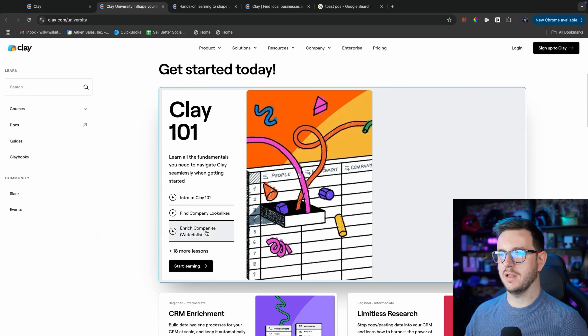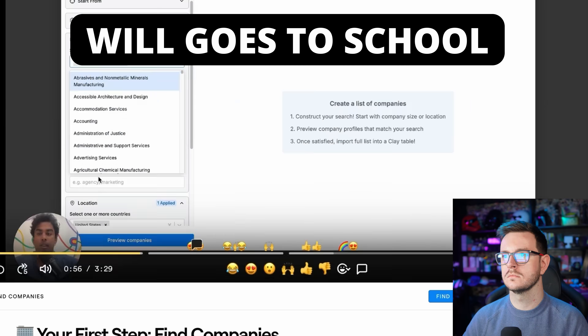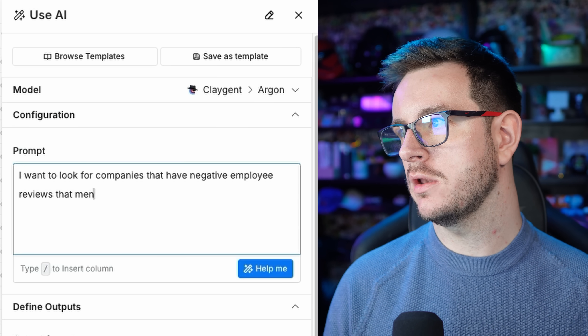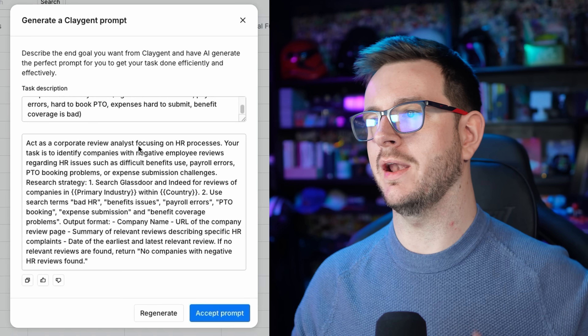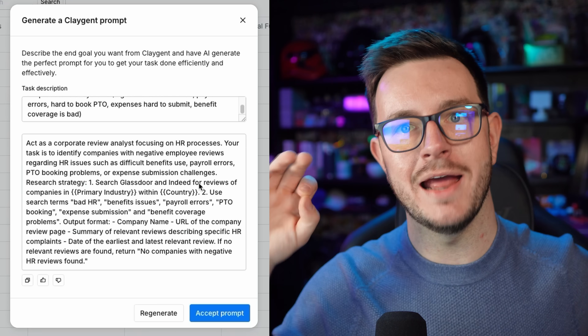Clay University — shape your learning, Clay 101. Okay, I should probably have watched this first. If I'm reading this correctly, I can set up a table with a list of people who are ICP fits — company size, industry — and then add extra filters to find companies that meet certain criteria using AI that can find anything available online. Let's add a column and use AI to look for companies that have negative employee reviews mentioning bad HR processes or systems. Generate the prompt: act as a corporate review analyst focusing on HR processes, search Glassdoor and Indeed. This is amazing — if it can actually show me results of companies with negative reviews on Glassdoor, I've saved so much time.